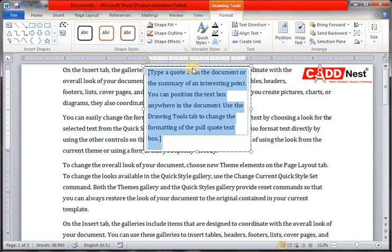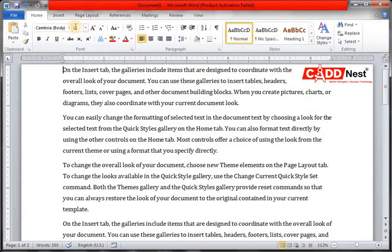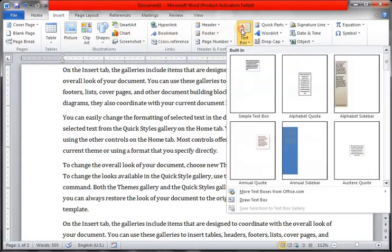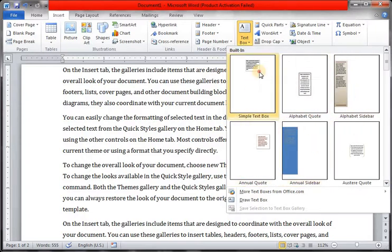We will insert a text box. First, we will insert a simple text box.